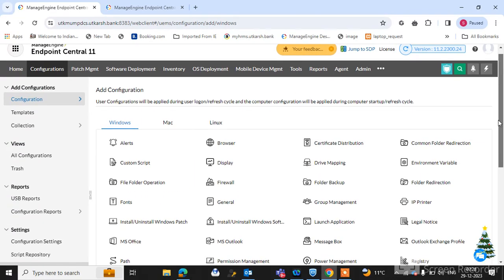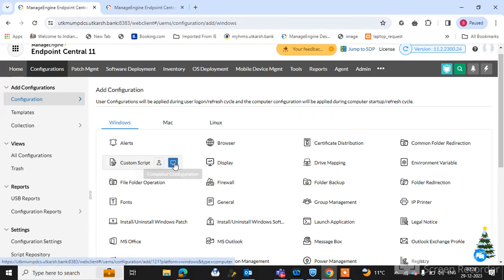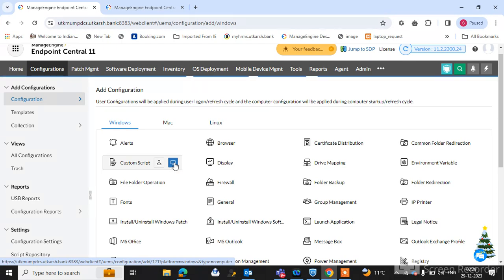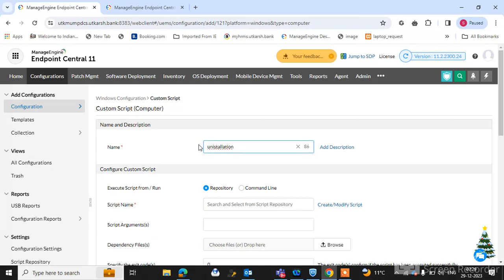So first we will check the custom script. You can select here the user configuration or computer configuration. So we are selecting computer configuration. Type here the configuration name: uninstallation. Type here the software name.